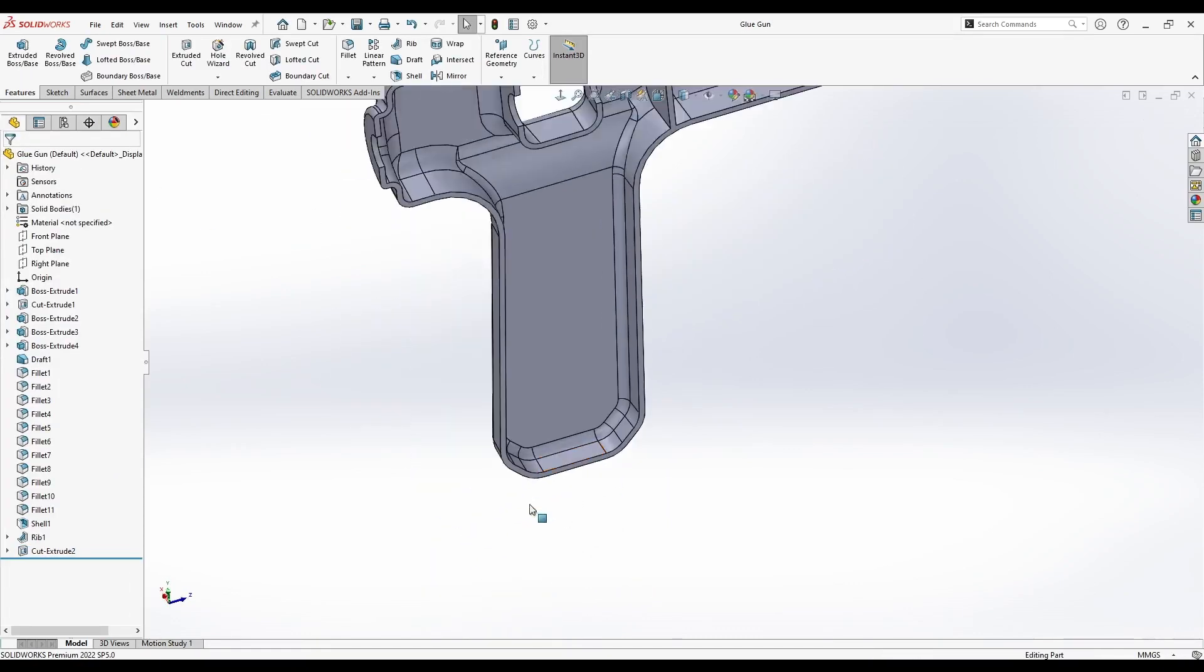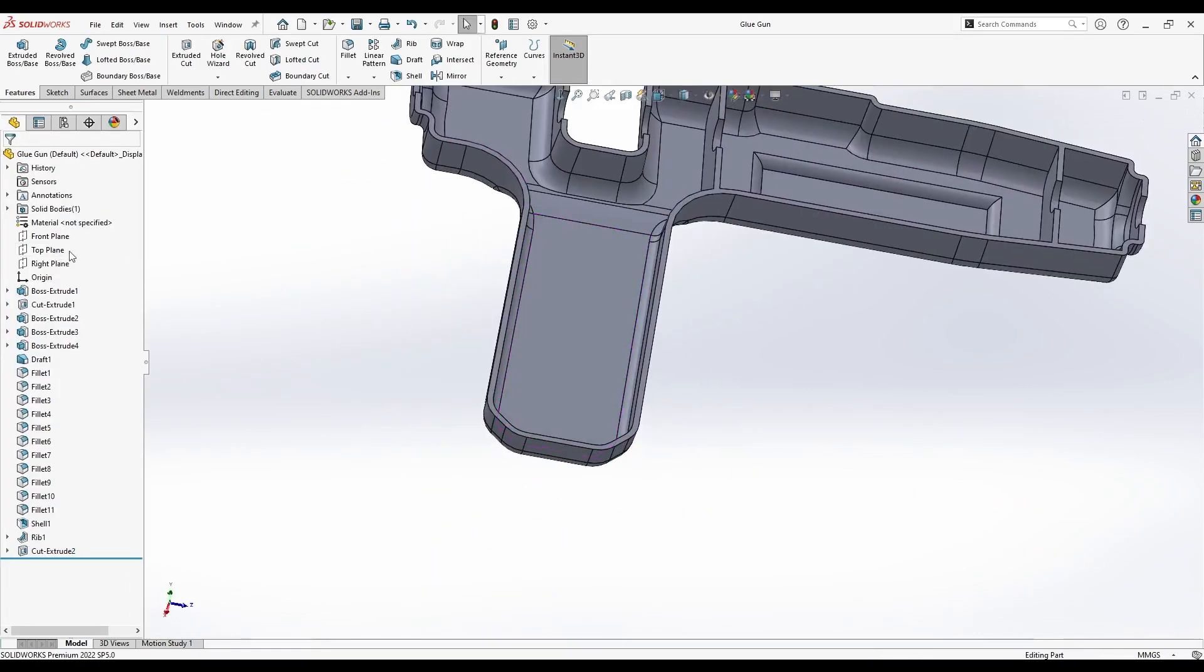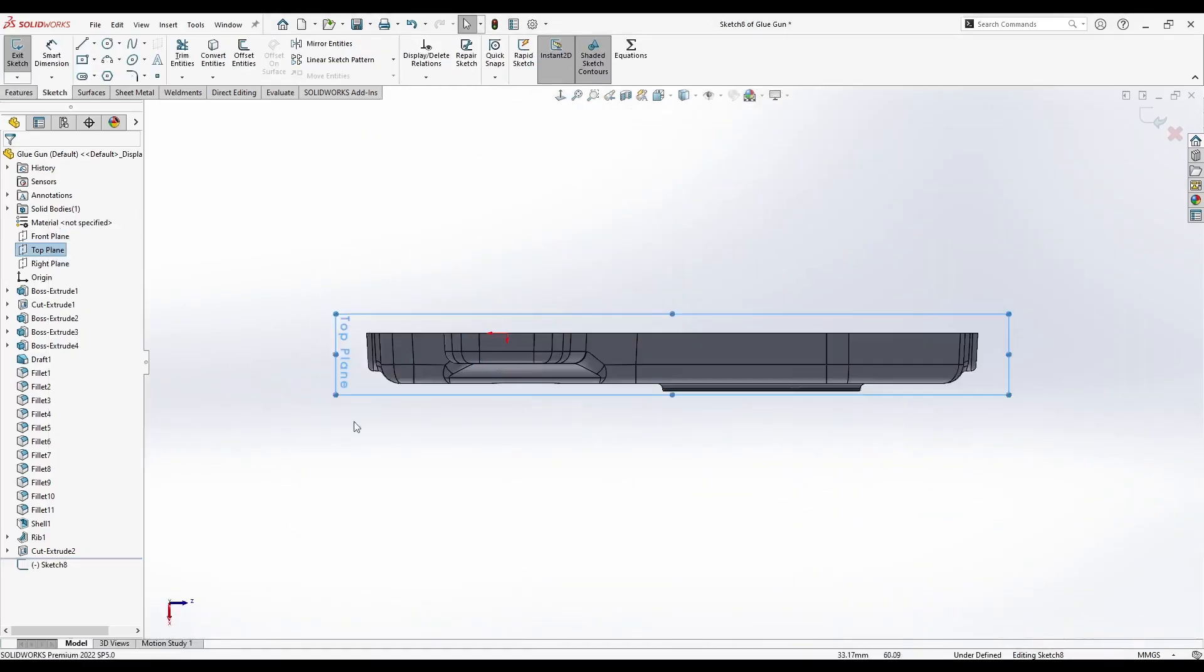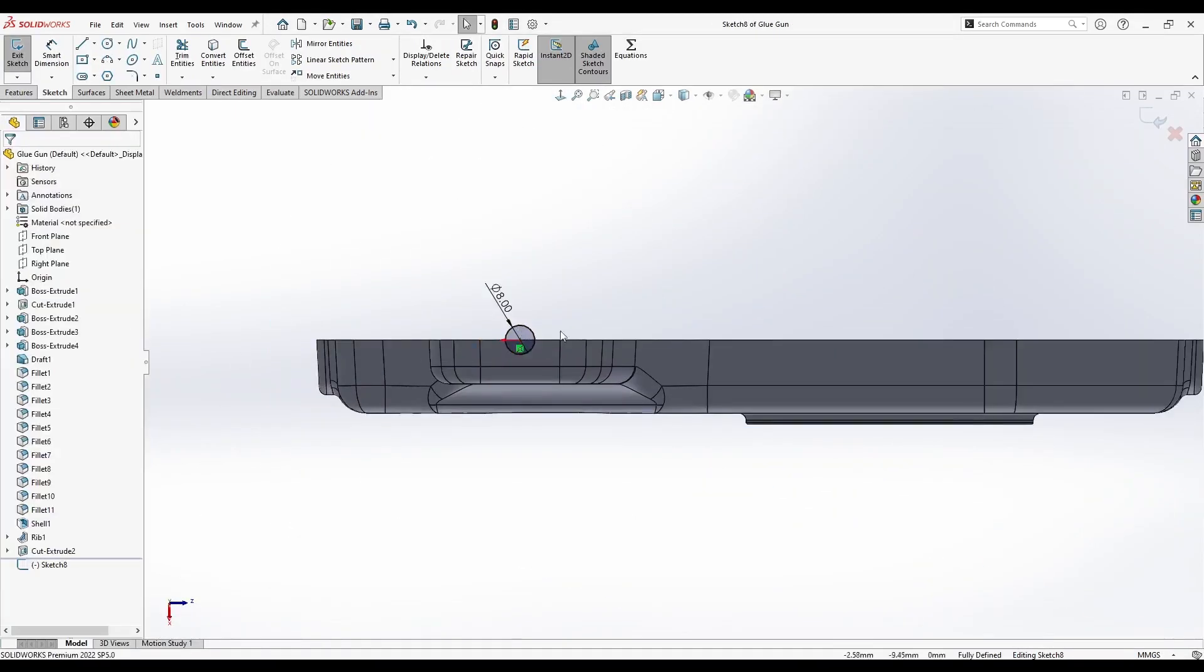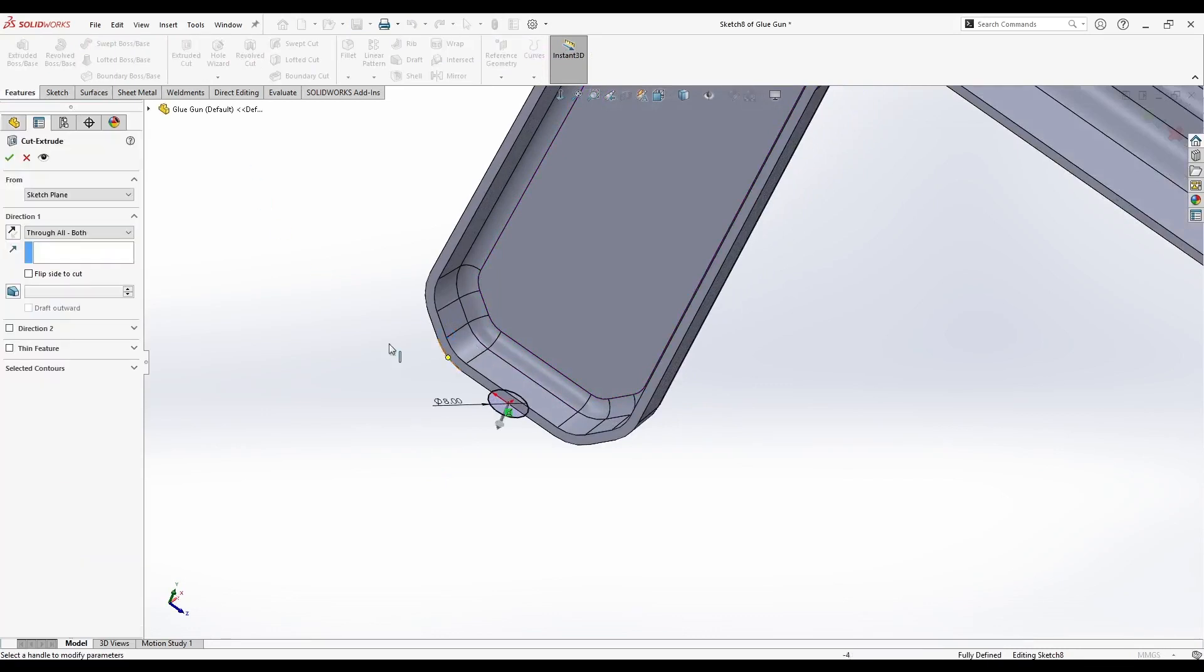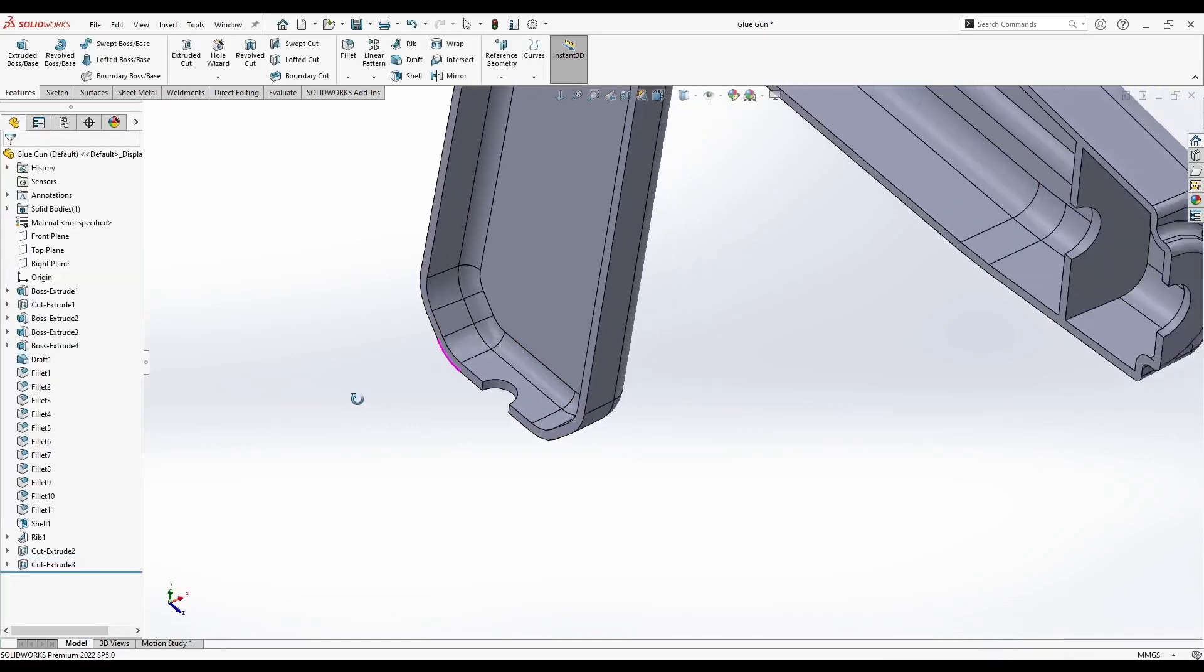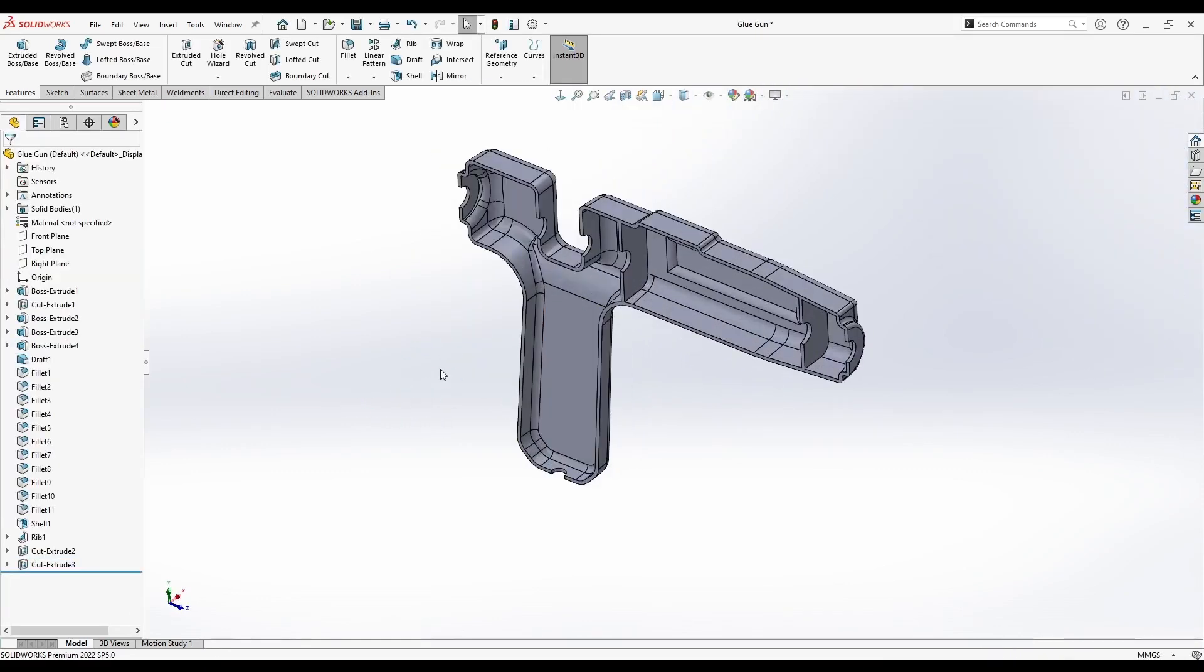We also need a hole for the power cable. We can start sketching on the top plane. Let's add an 8mm in diameter circle and let's go to Extruded Cut. Just turn the direction around and let's select this one here. There we go. Now we have a hole for the cable. We can save the part.